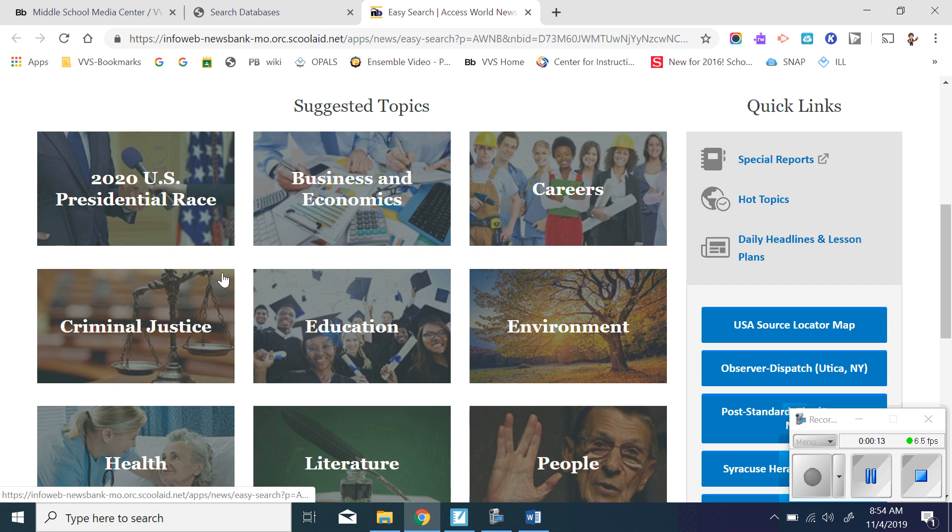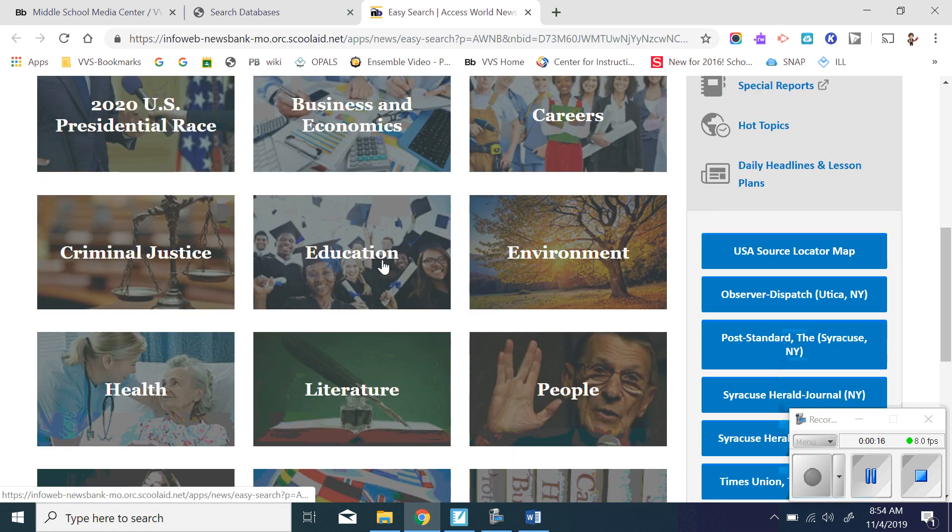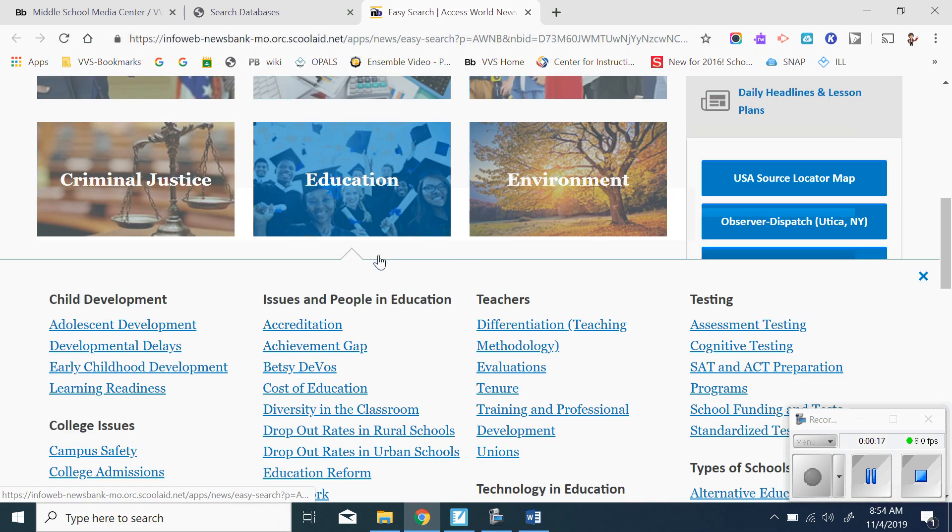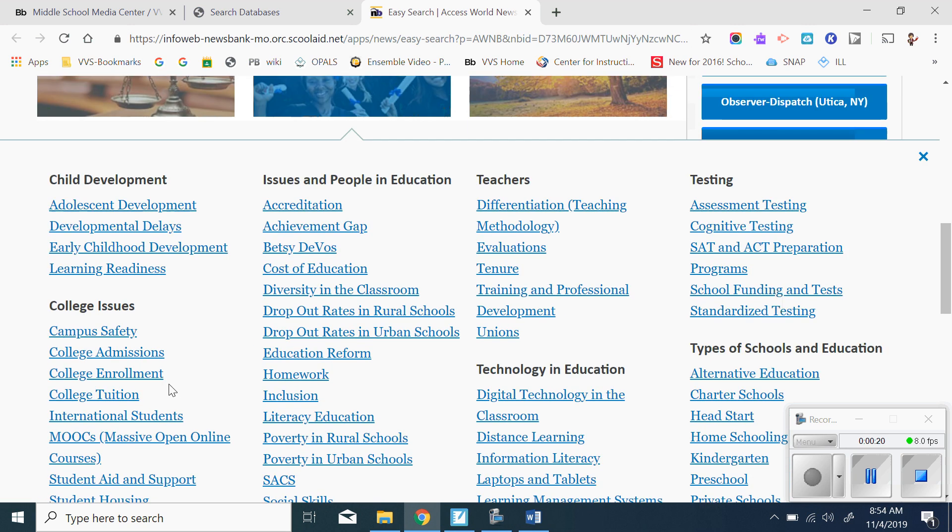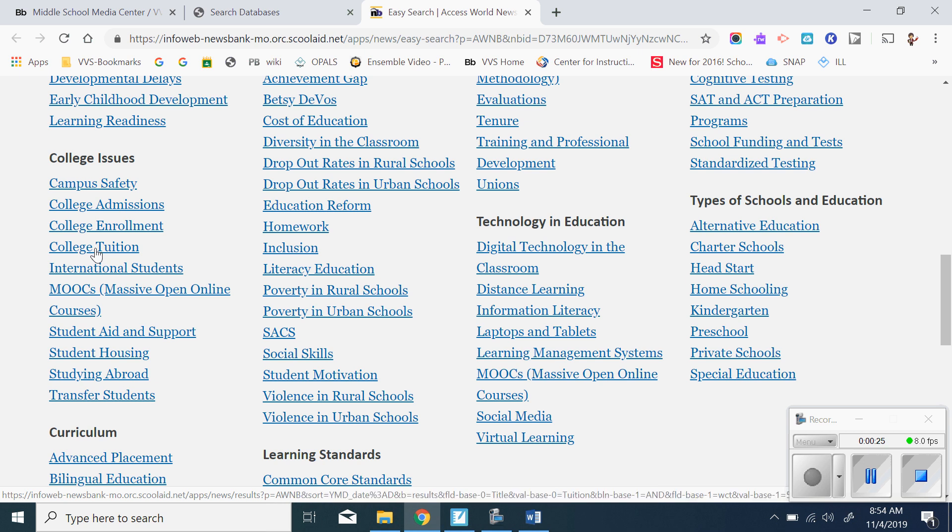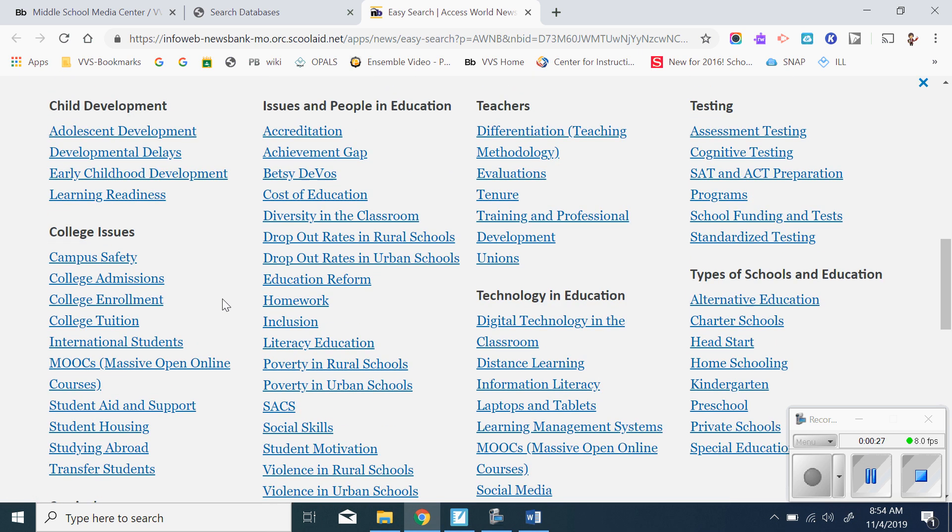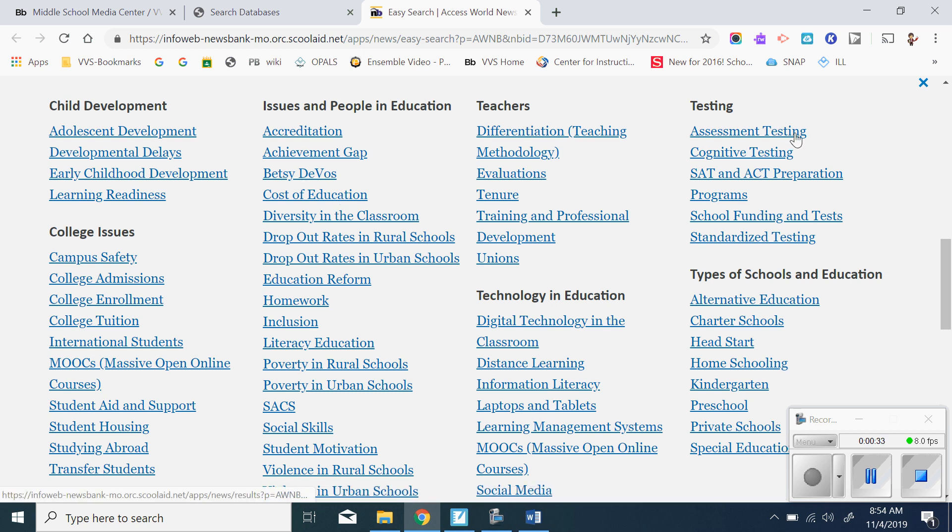Each of these boxes is a broad category, but then if you click on one of them, like education, it's going to break it down into subcategories. So then if I wanted something about college tuition, I could click on that. If I wanted something on the cost of education, I could click on that. Assessment testing, homeschooling, I could click on any of those.